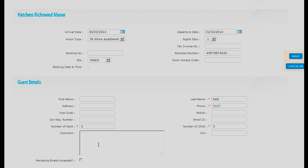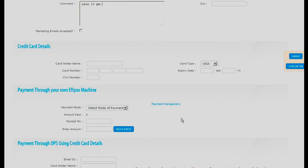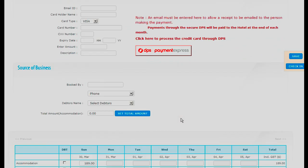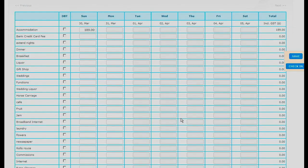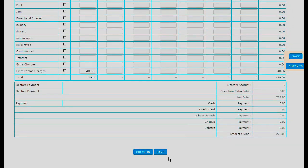Then in the comment field, if you wish to put something in there such as late check-in or something to that effect, you can put it in the comment. Then all you need to do is go down the page and click save.